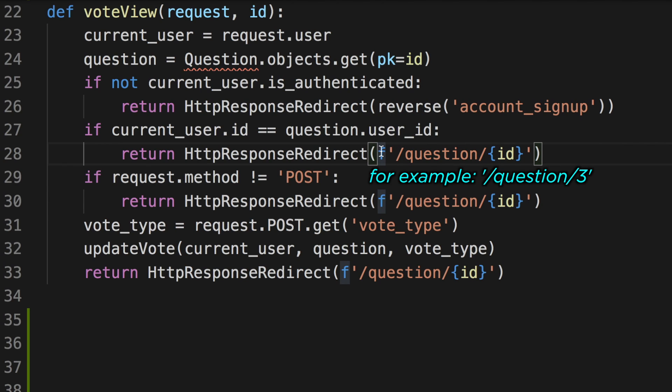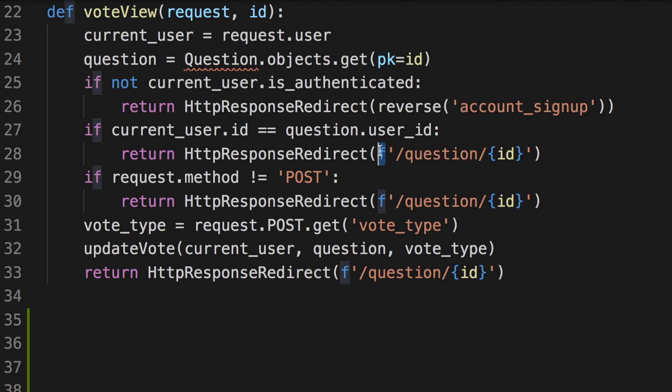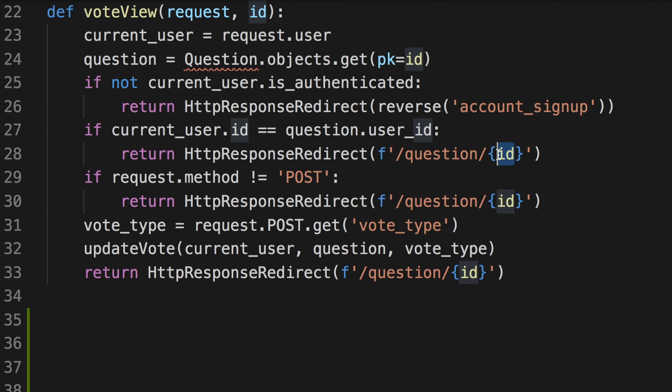And ID is an integer here. Okay, the next tip I wanted to share is actually in the same function. And that is to keep your function as flat as possible, especially when you have a lot of if statements and if we're not having a lot of conditions.